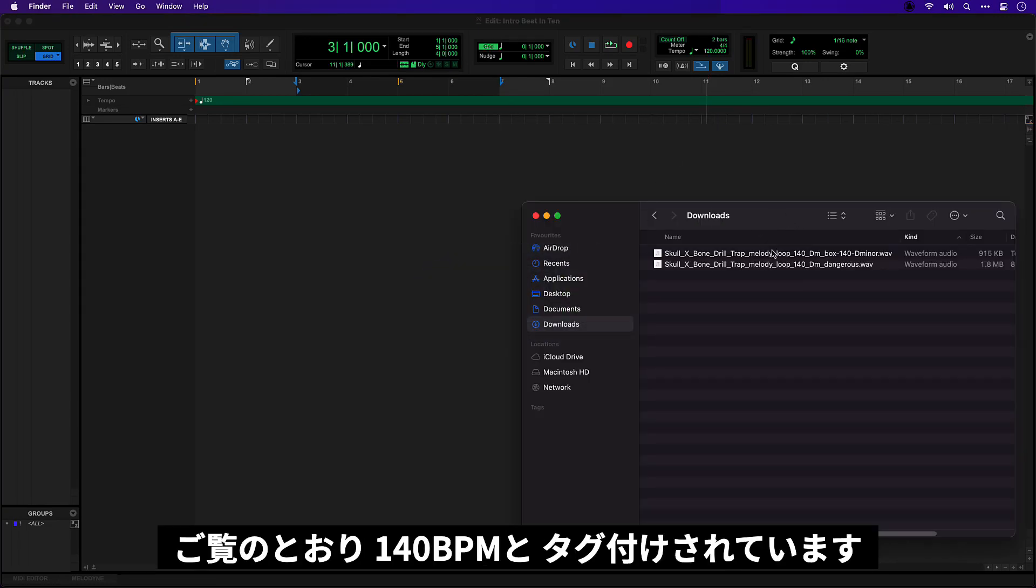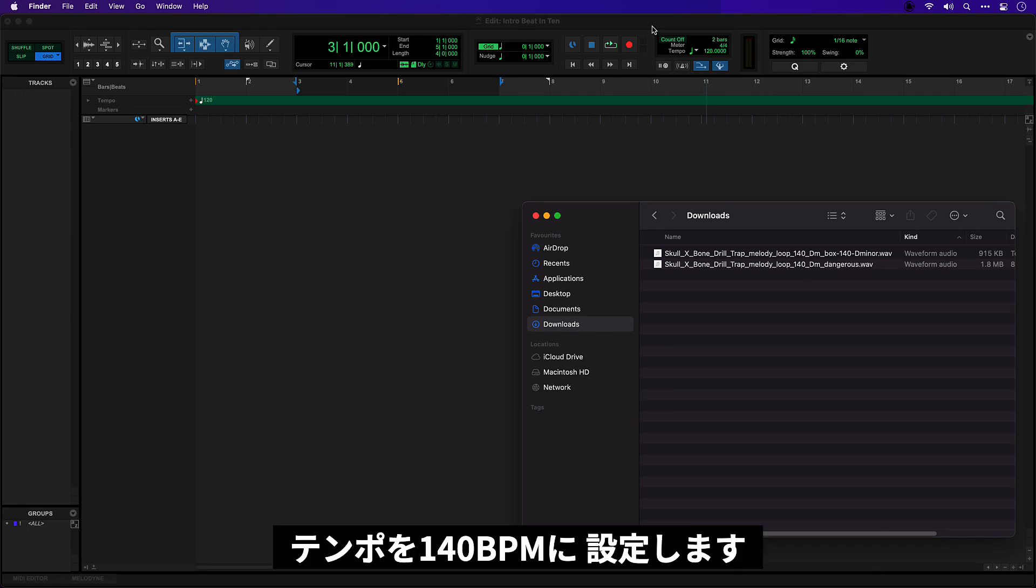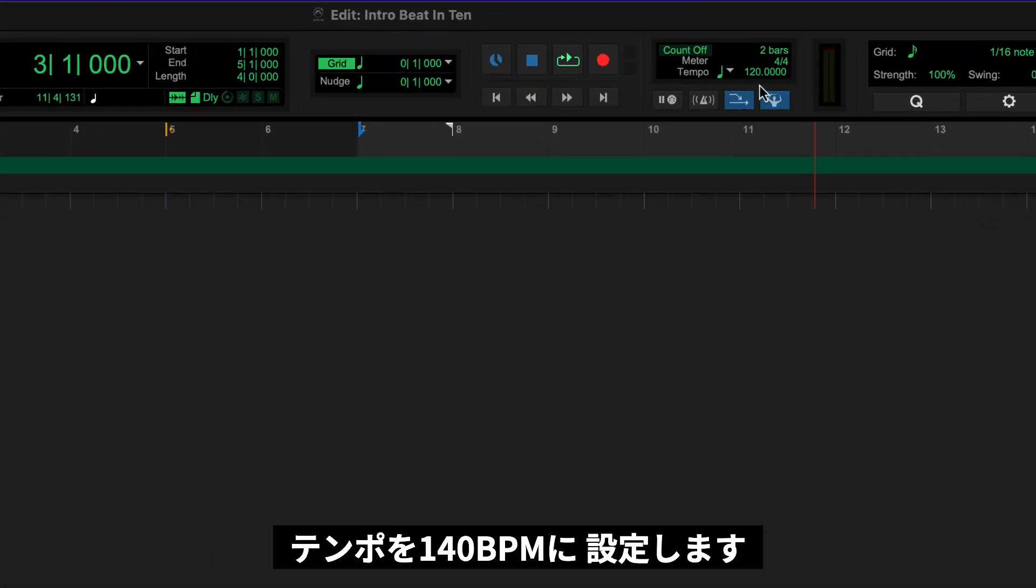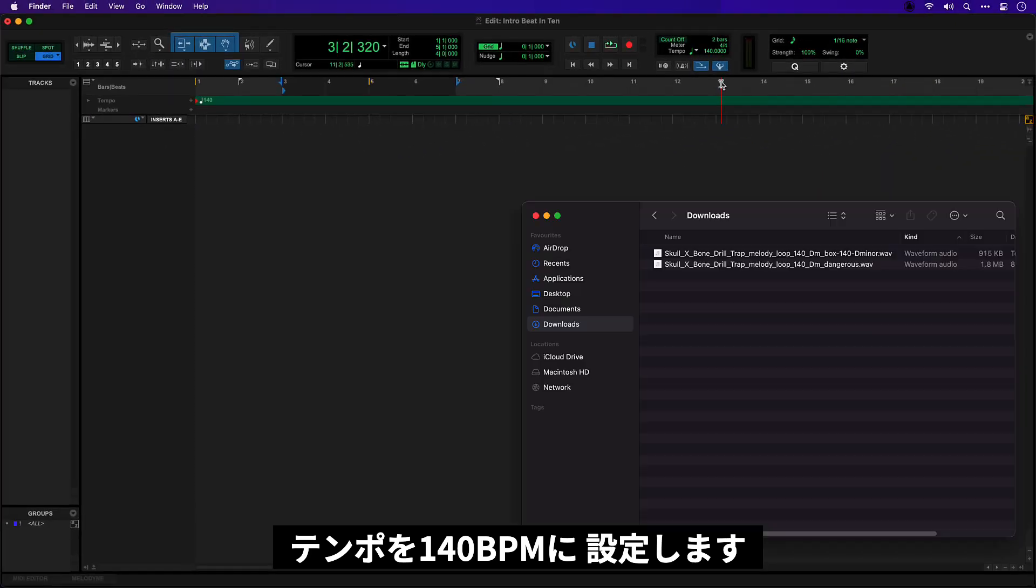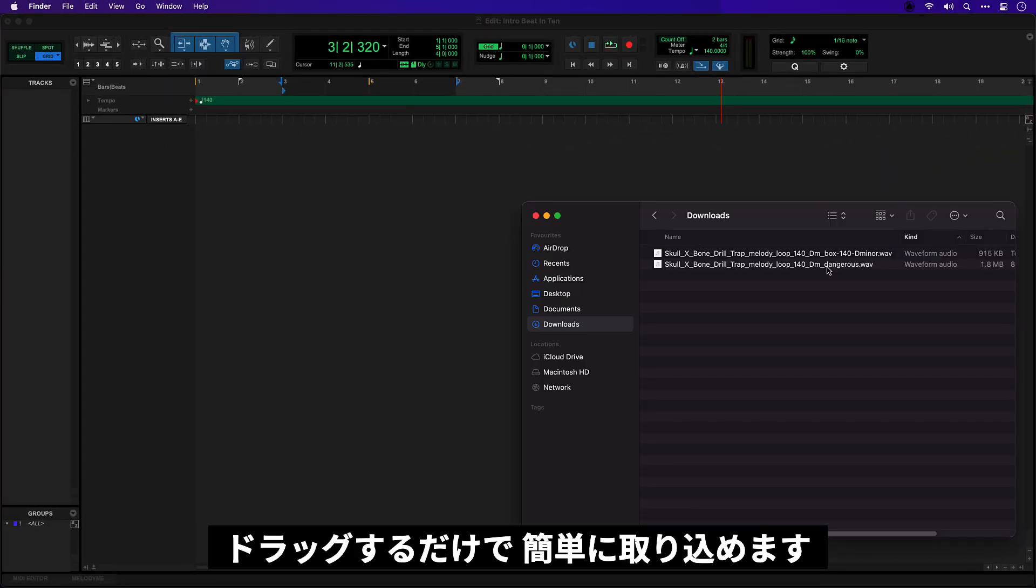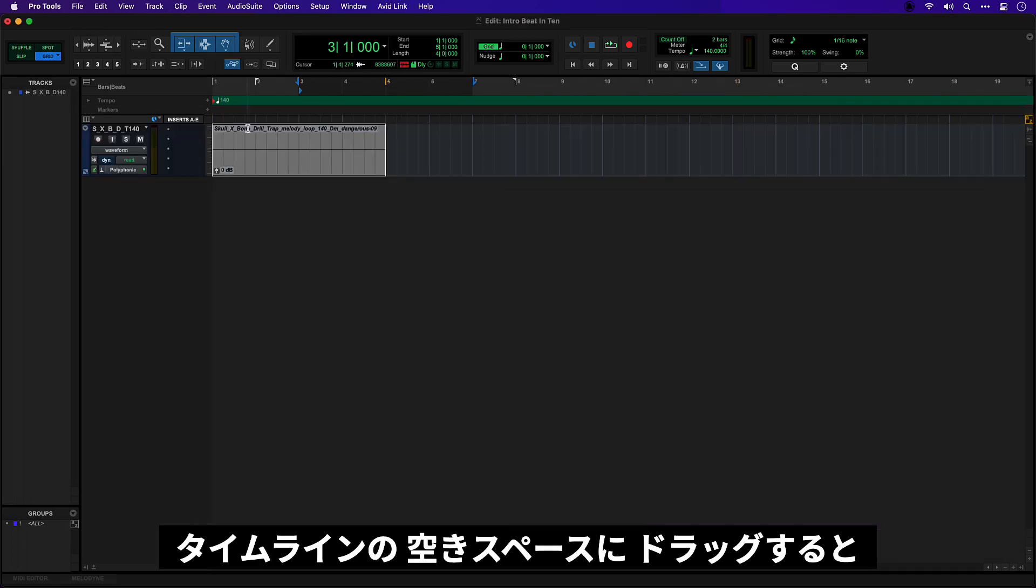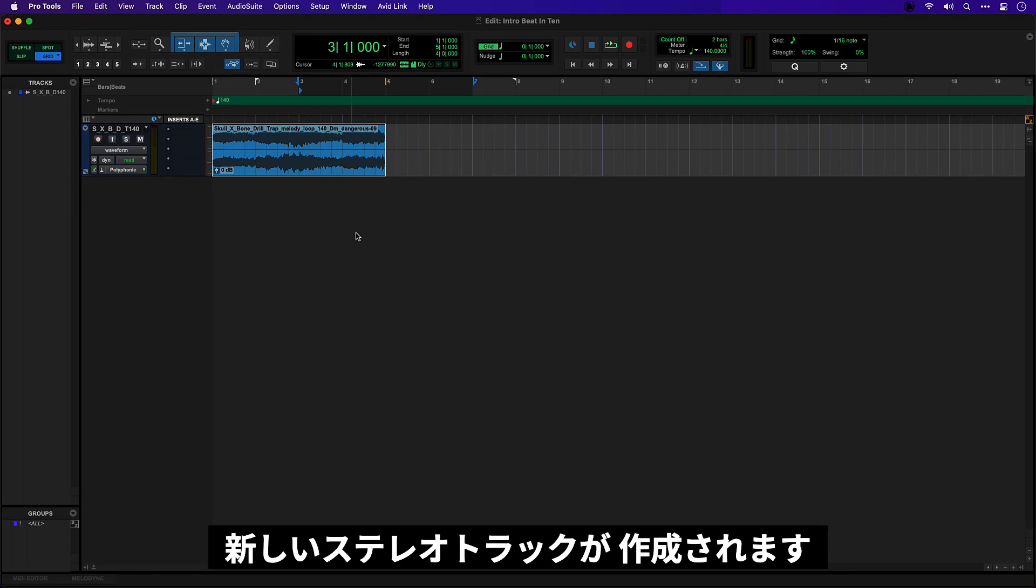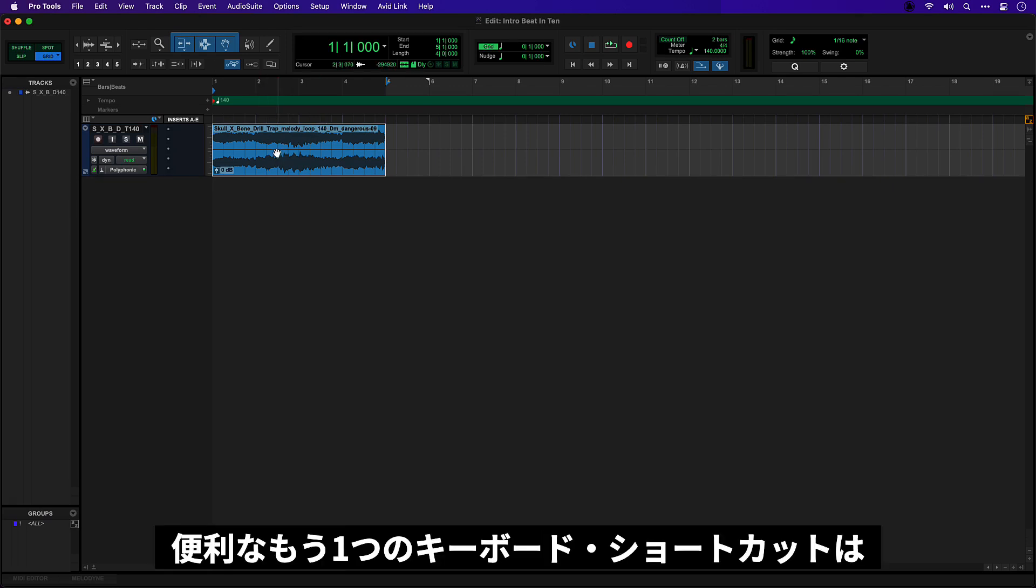So as you can see they are tagged as 140 beats per minute and for this project I'm just simply going to set the tempo up front as 140 beats per minute. The quickest way for me to bring these in is to just drag them in. So I'm going to drag this one in to some empty space in my timeline and it will create a new stereo track.